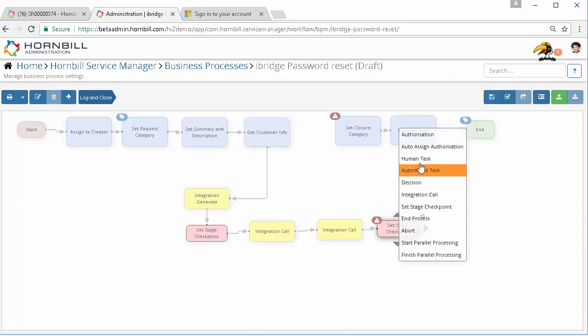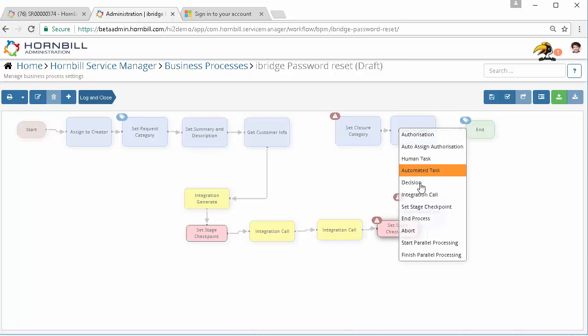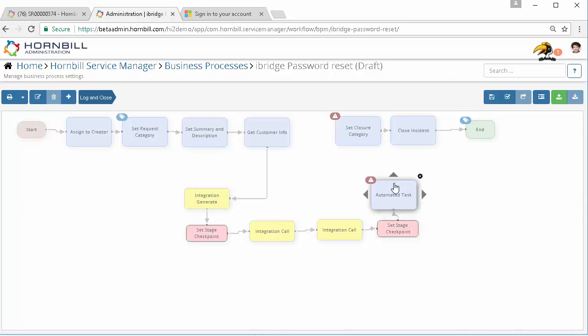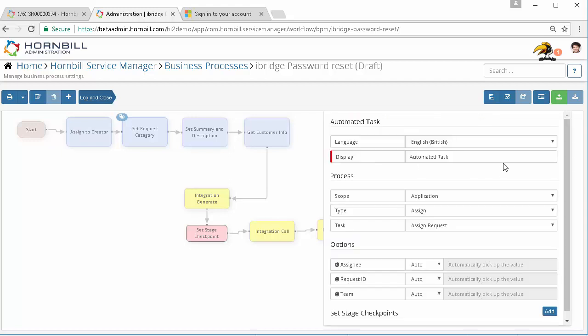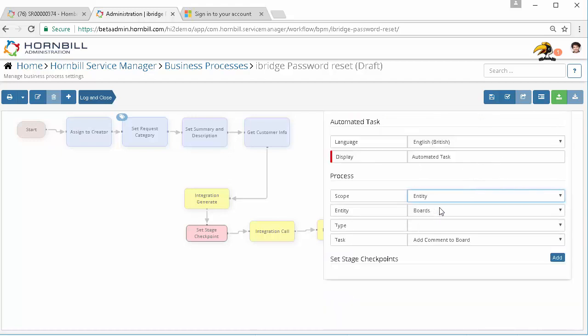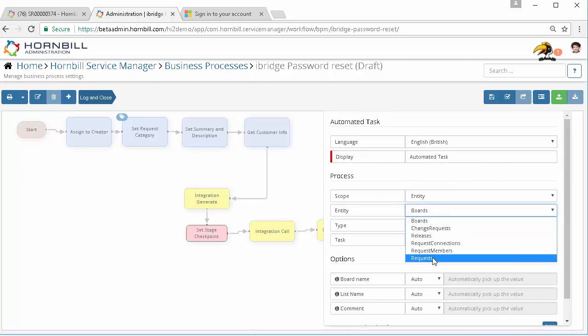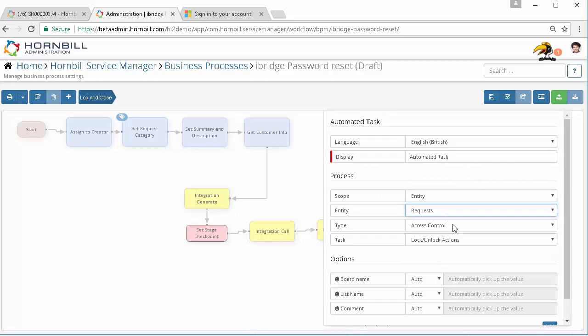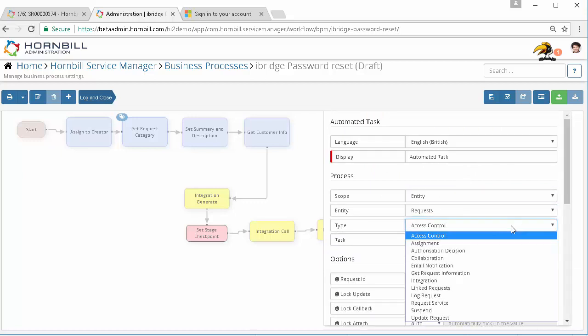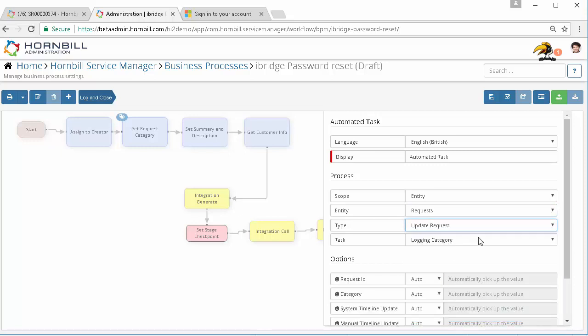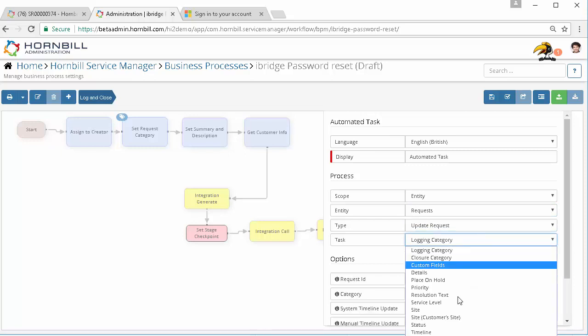Just for the purposes of this video, what we'll also do here which we obviously wouldn't recommend normally is actually write that password to the timeline of this request so we can demonstrate the rest of the video. I'm going to choose entity, request update request, update timeline.